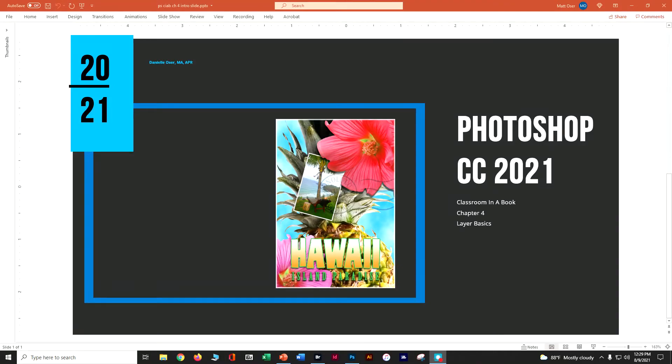Hi, welcome back to Photoshop CC 2021 class in our book chapter four. This is part three of layer basics.